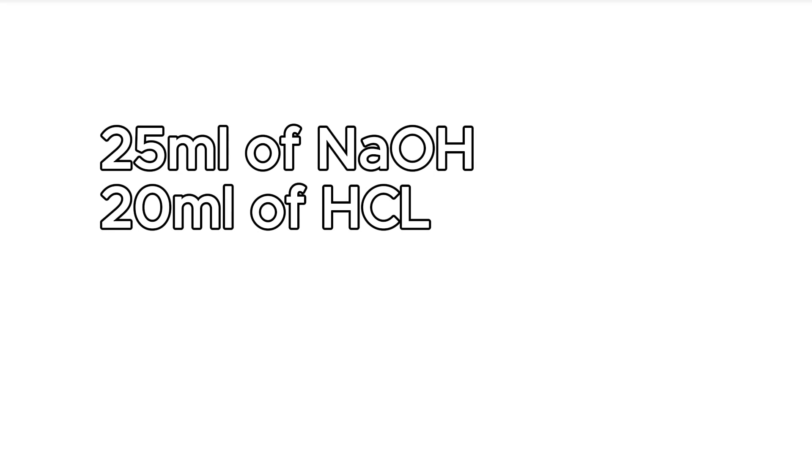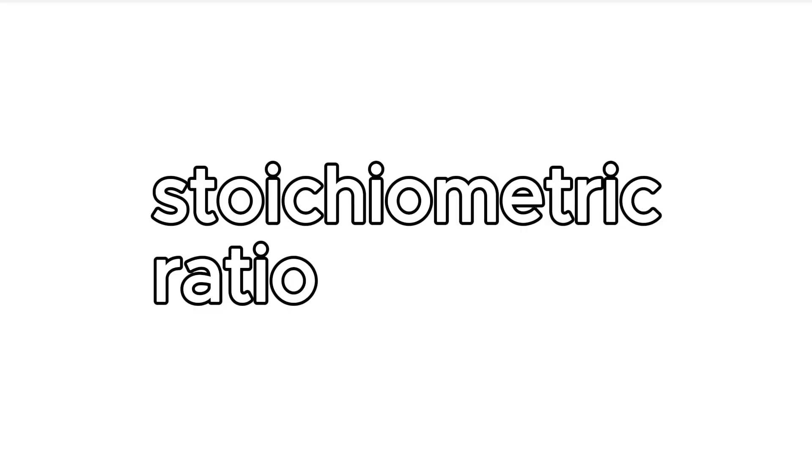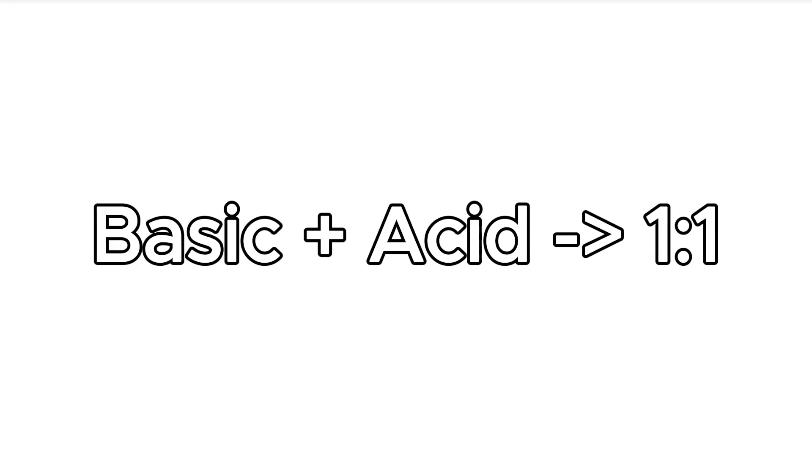The important thing was that we added 25ml of sodium hydroxide and 20ml of hydrochloric acid. This was because we wanted it in a stoichiometric ratio which means that no reactants are left. So when we add the base and acid together we have a 1 to 1 ratio.